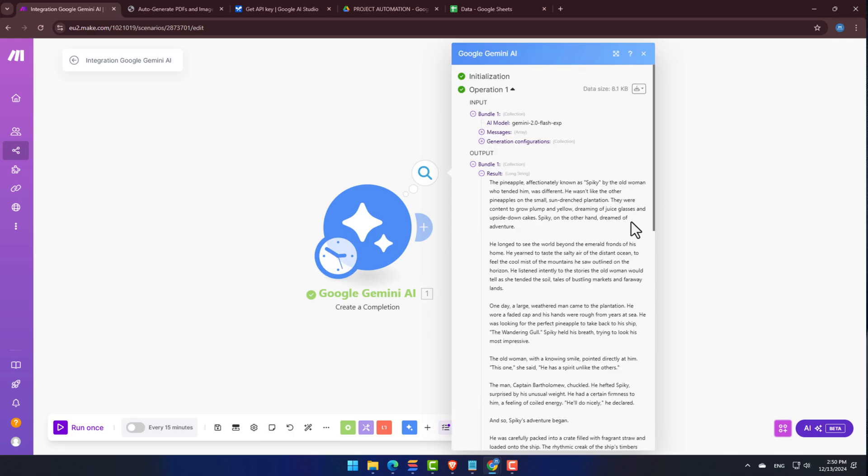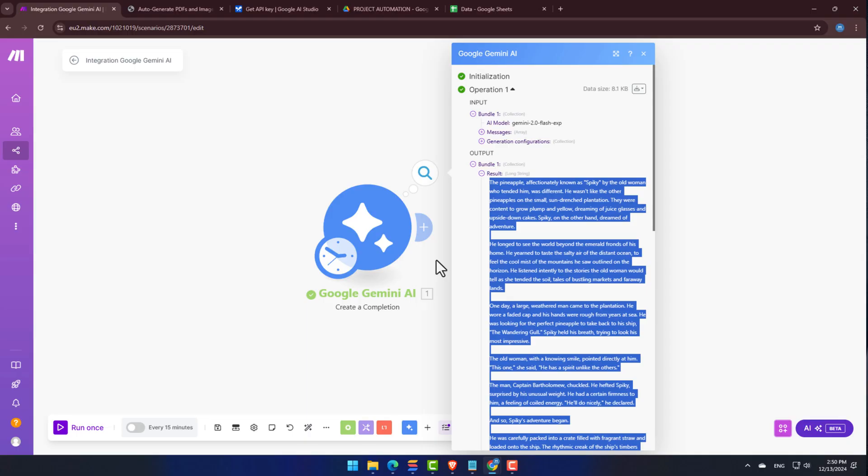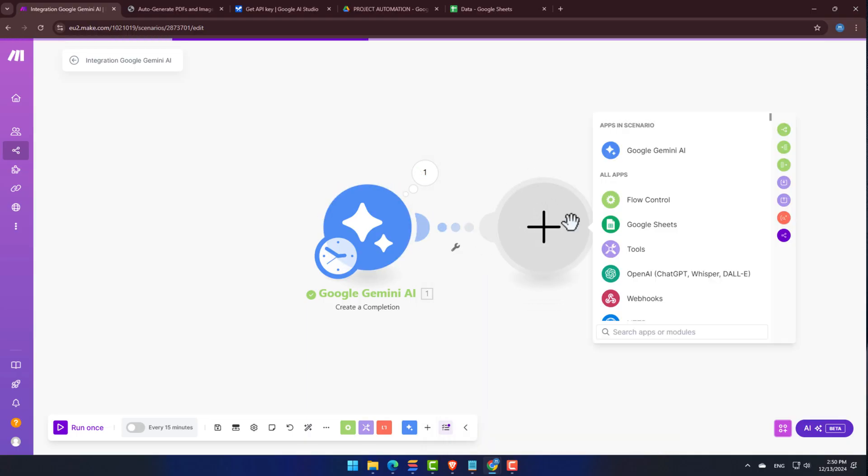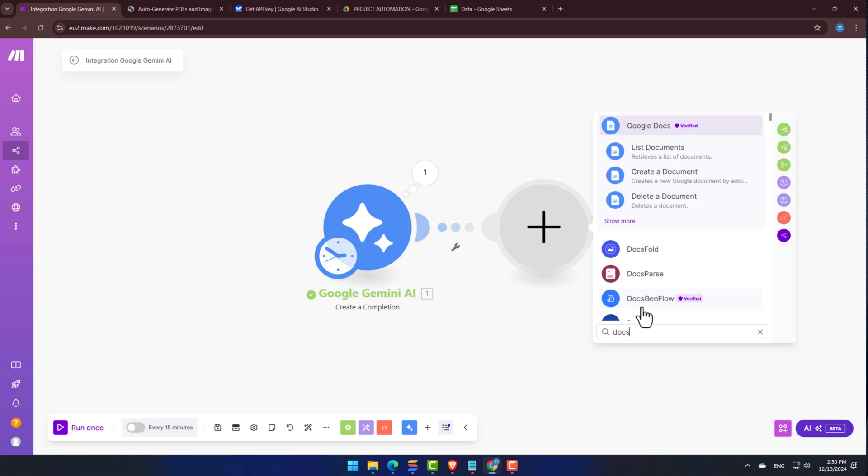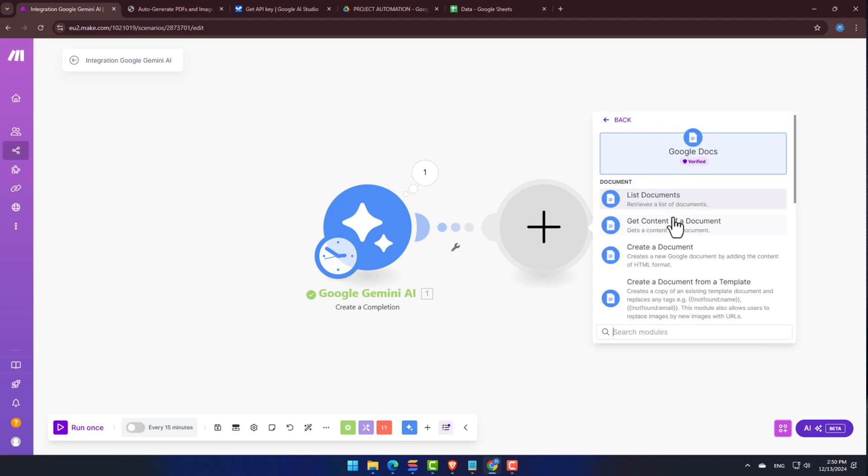Okay, so next up, let's get this connected to Google Docs so we can have the content Gemini generates saved into a brand new document. Let's click the plus icon to add a new module, search for Google Docs, and then select Create a Document.